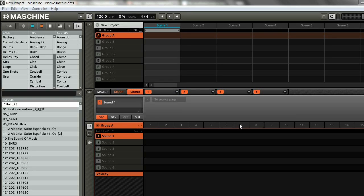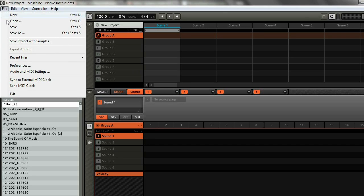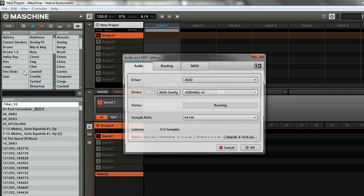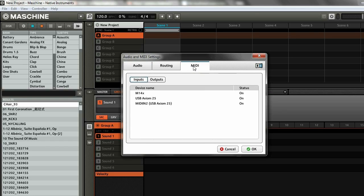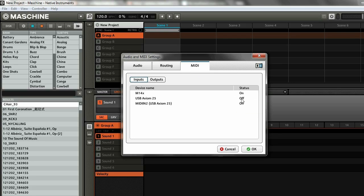Once you have it all connected with USB, you have to go into the Machine software and start getting some of the settings right. First, head up to File and then click Audio and MIDI Settings. Then go to the MIDI tab where you'll be able to see all the different MIDI devices, and you want to turn all of them on.